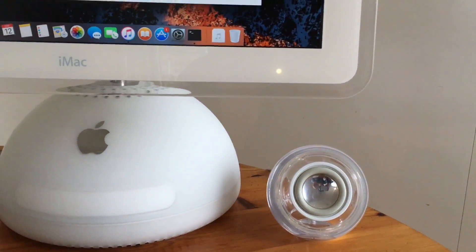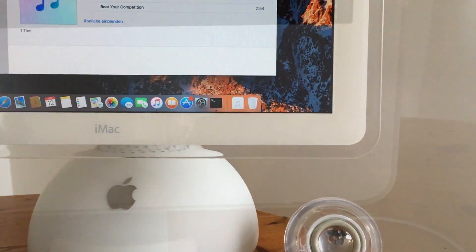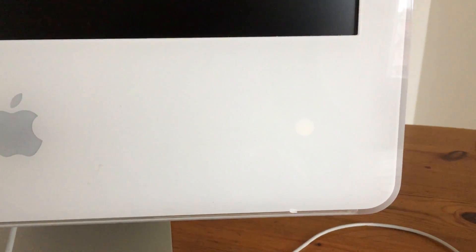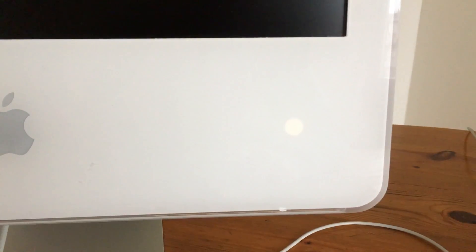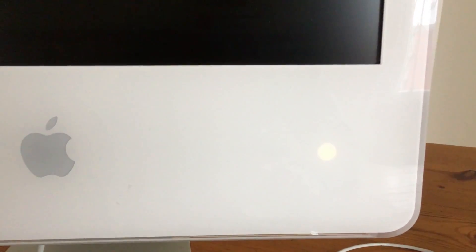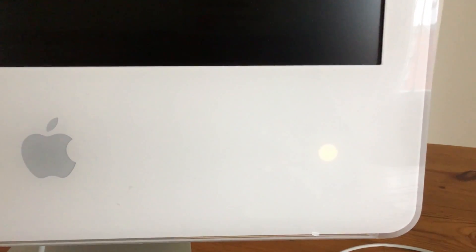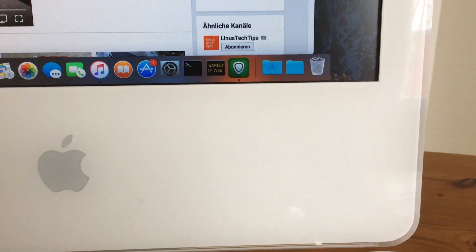And of course, both systems have a breathing sleep LED. As you can see, the G5 is not obsolete as well.